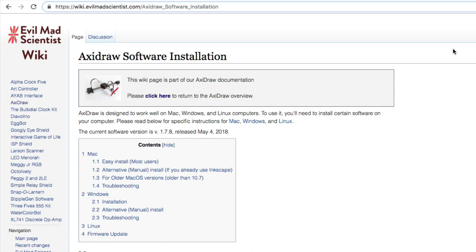It's EvilMadScientist.com, software installation page for AxiDraw, and here you're going to find the download links and the installation instructions for these extensions. You have to do that first or you won't have the options that I'm getting ready to show you. So get that done and meet me back at Inkscape.